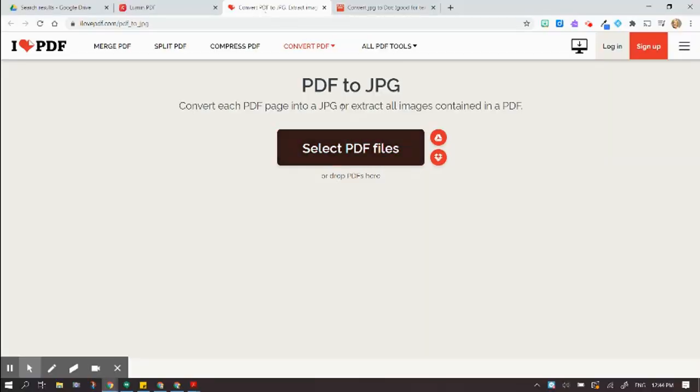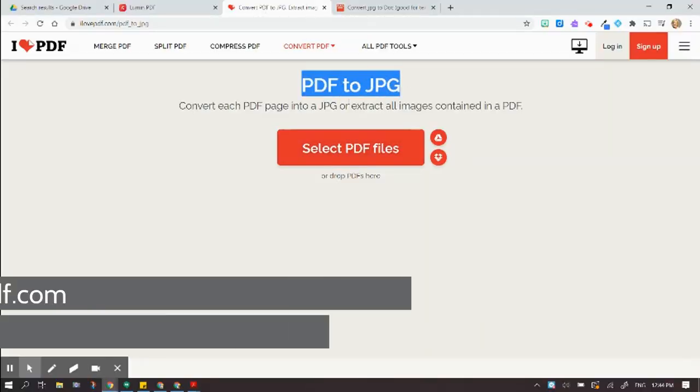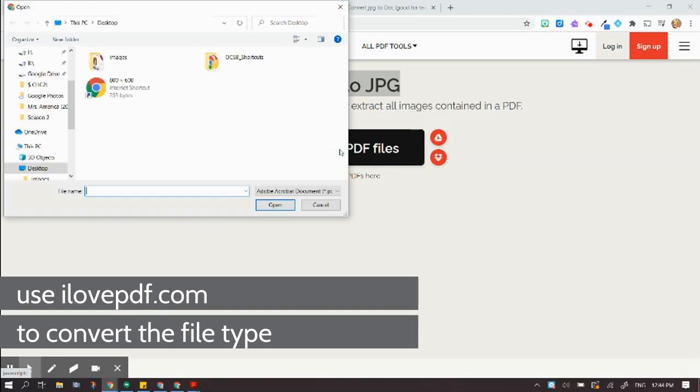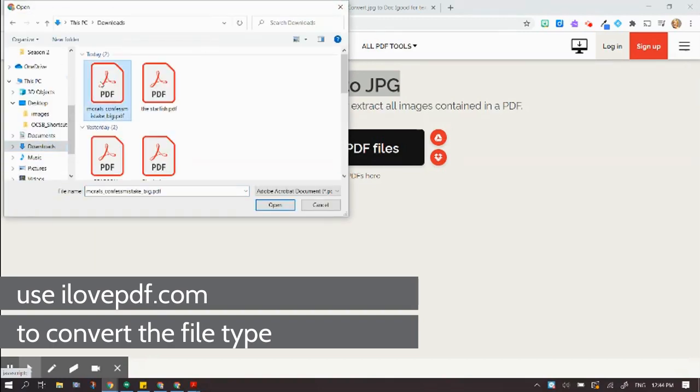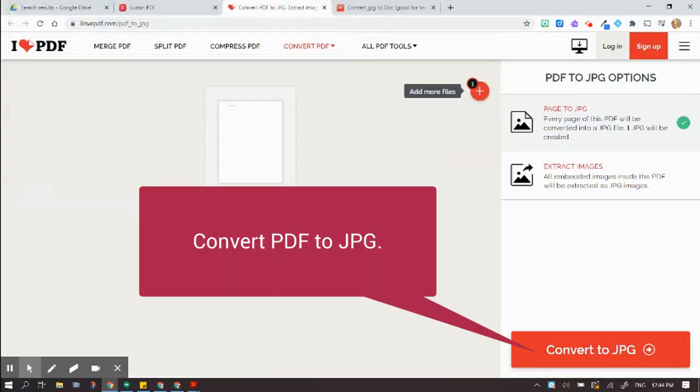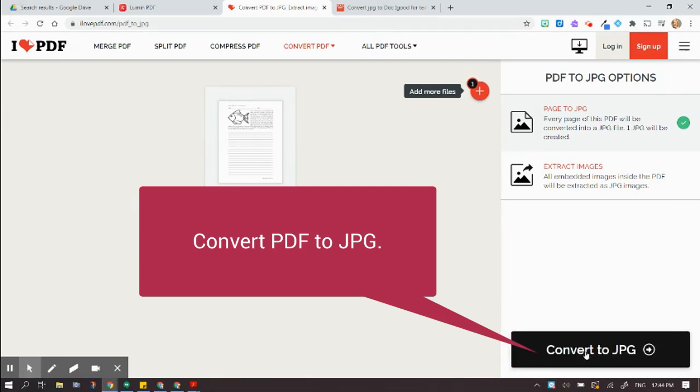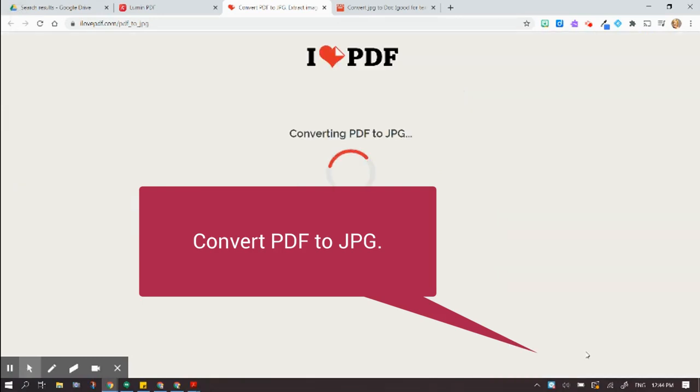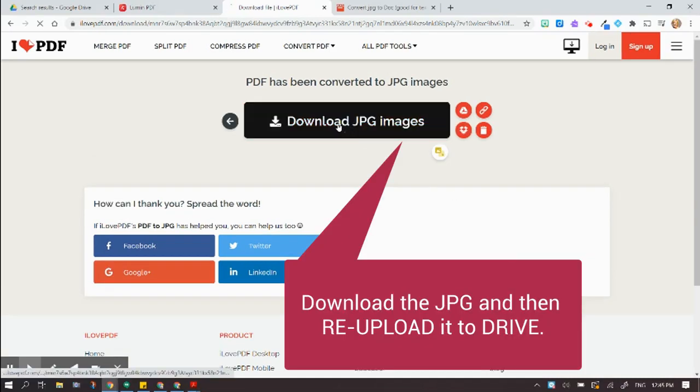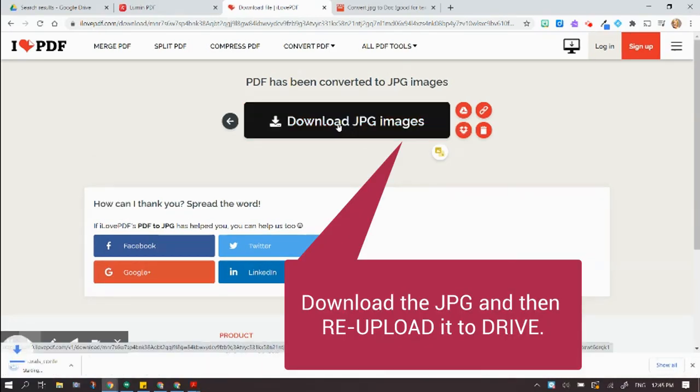I need to use my converter to go PDF to JPEG. So I'm going to select it here, and I'm going to hit Open. And I'm going to say Convert to JPEG. All right, so there it is doing the thing, and now I'm going to download the JPEG image.